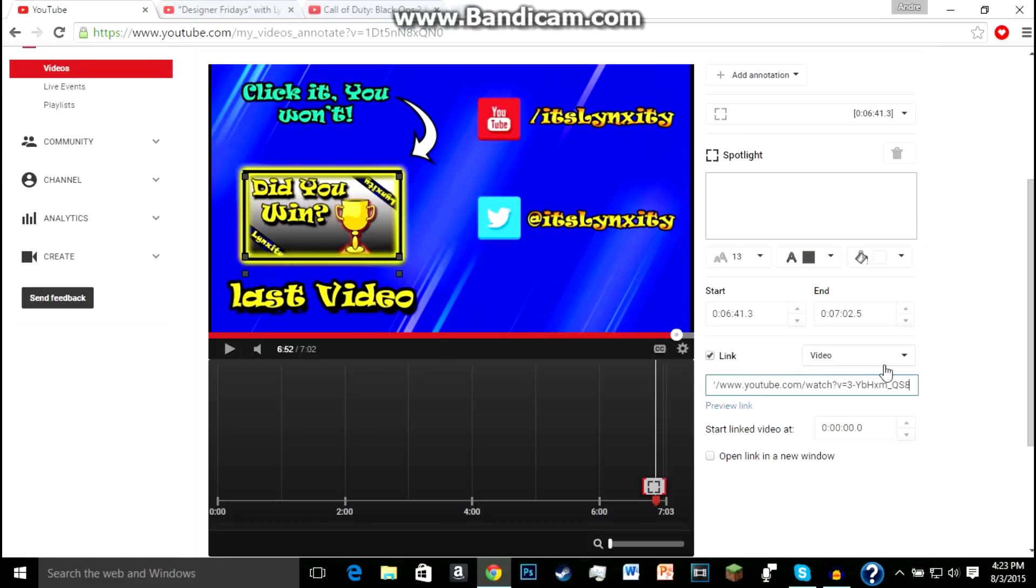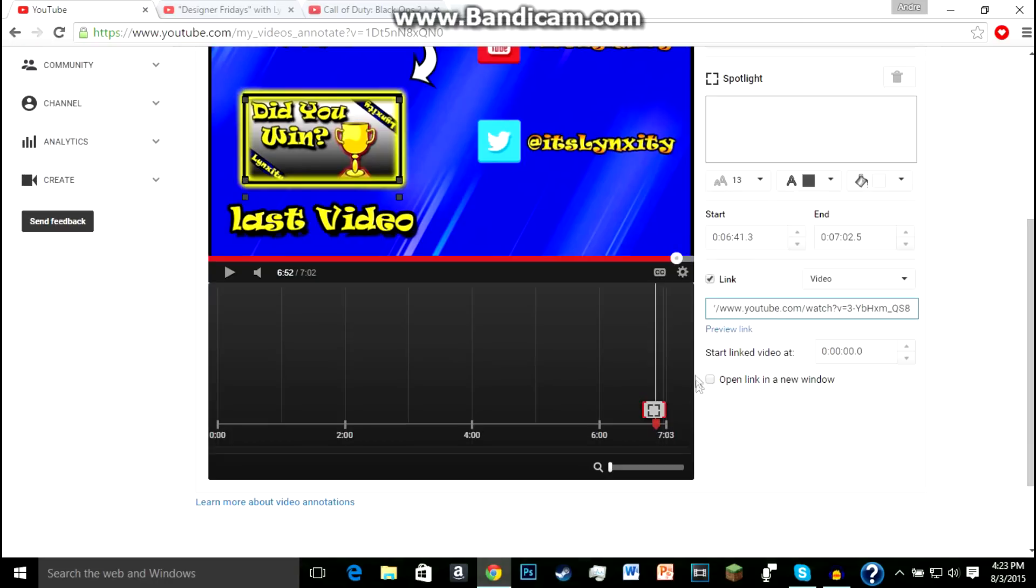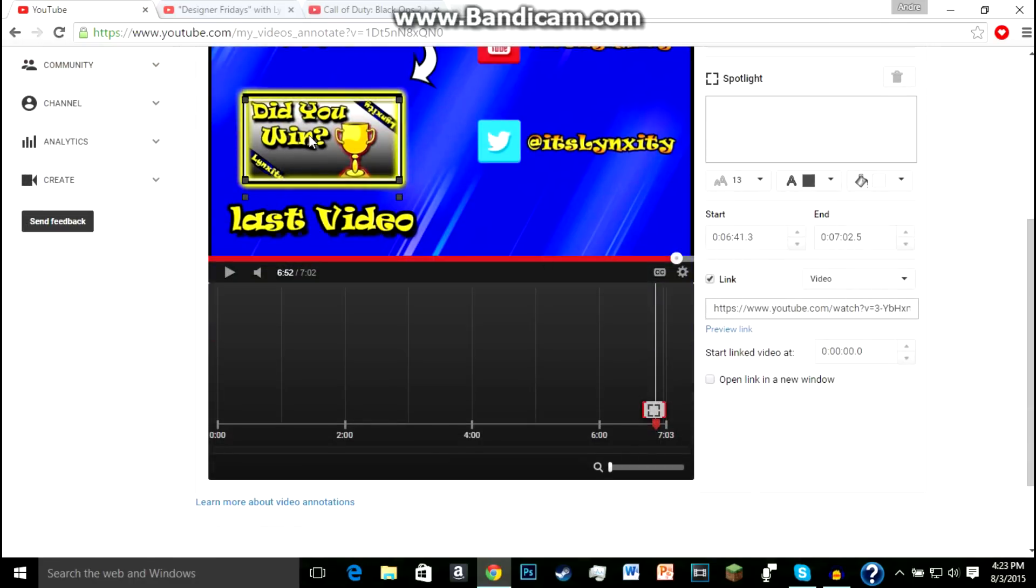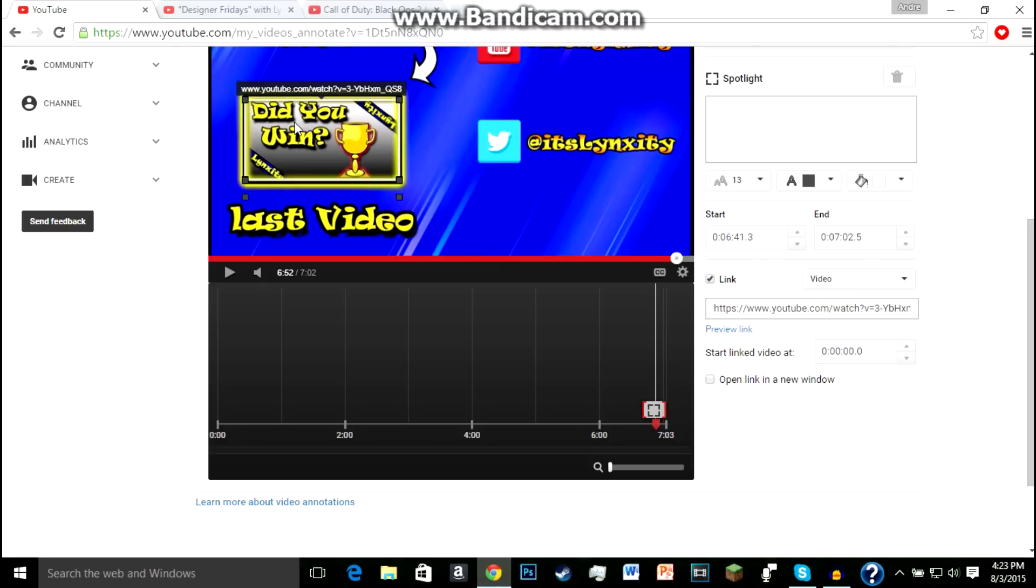And now you're going to have a link, and if you want the link to open in a new window you can. I usually just open it in the same window, and then all you can do is click apply changes. And now you have it linked, as you can see right here. It shows the youtube.com slash watch, and that's going to link it to the new video.